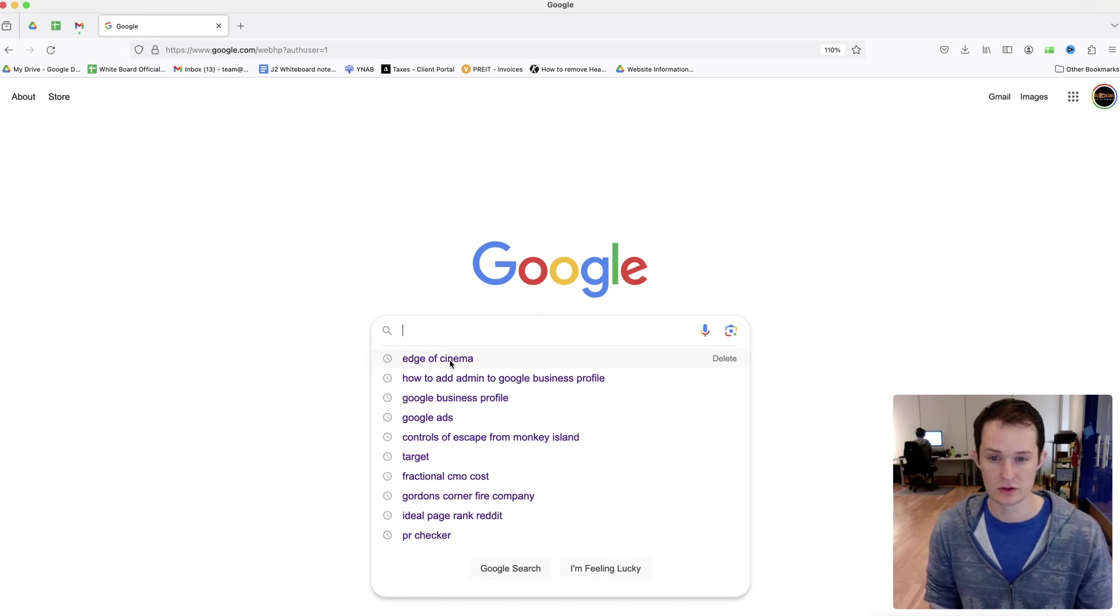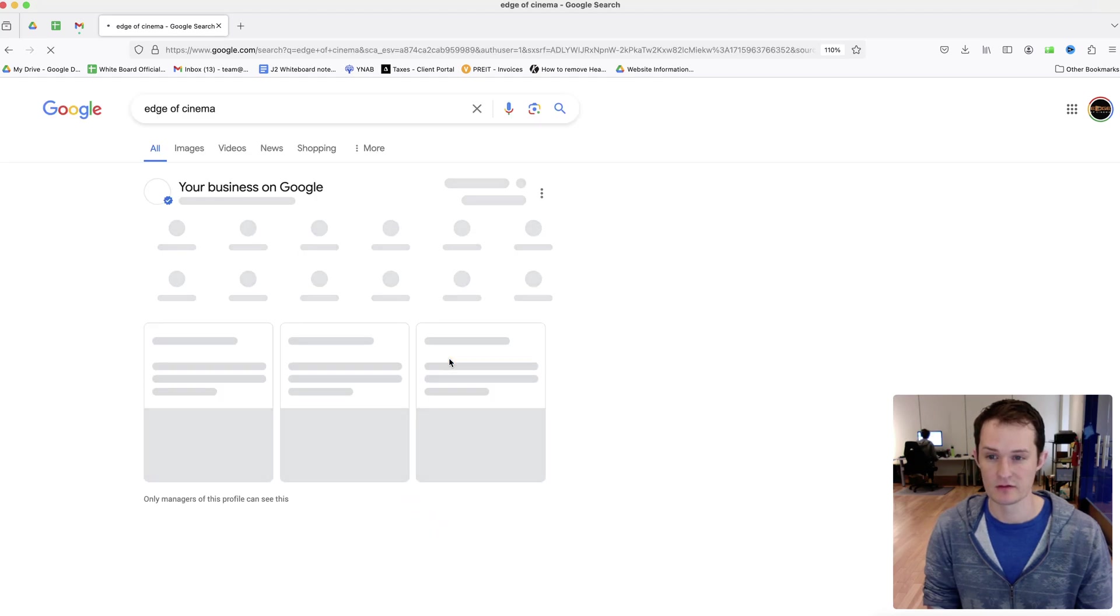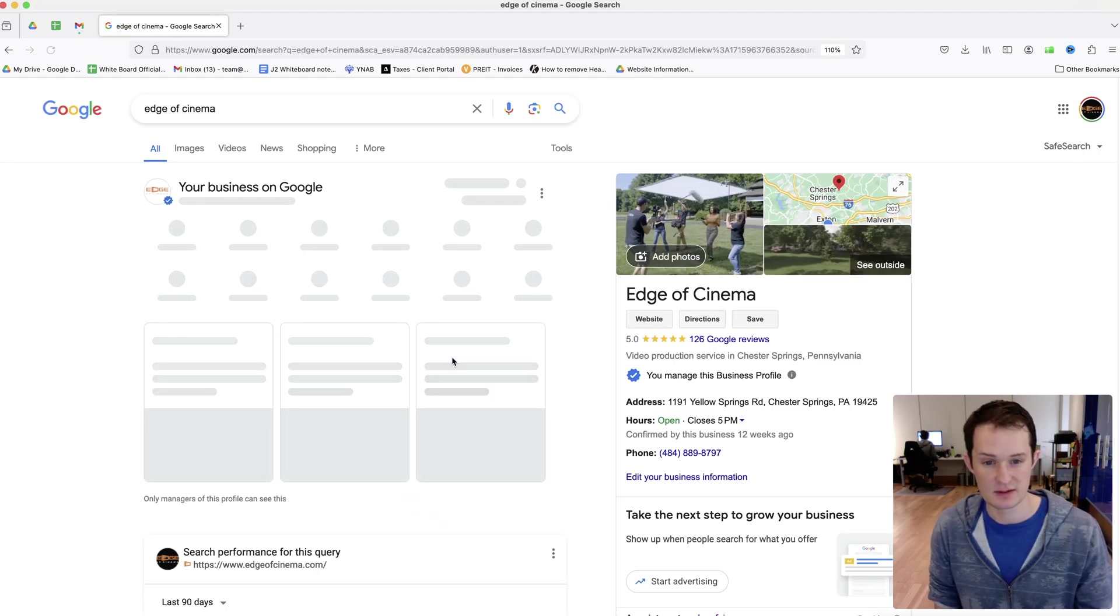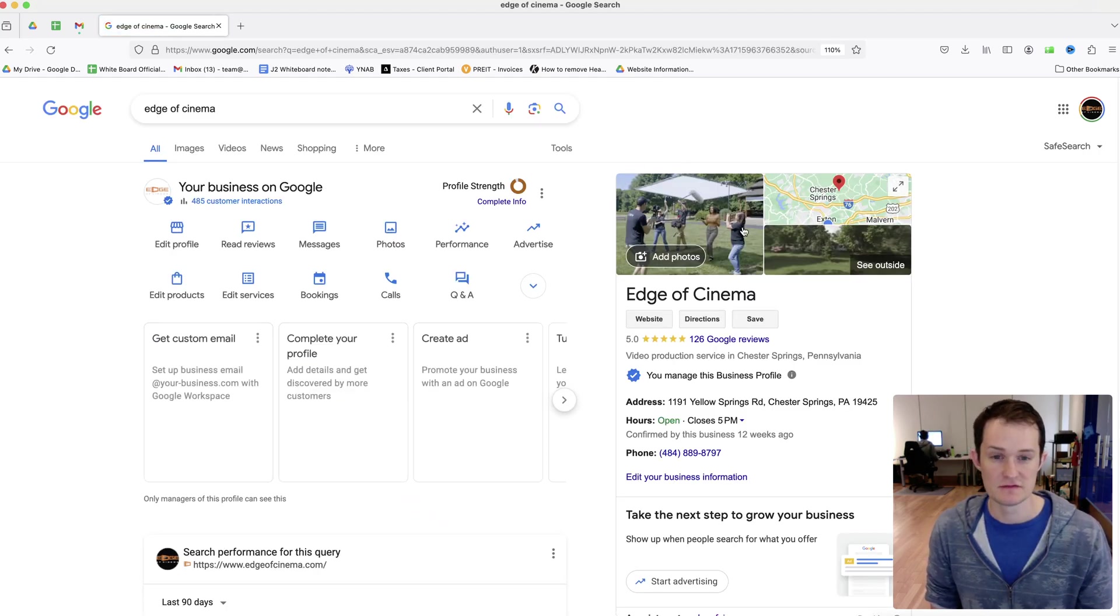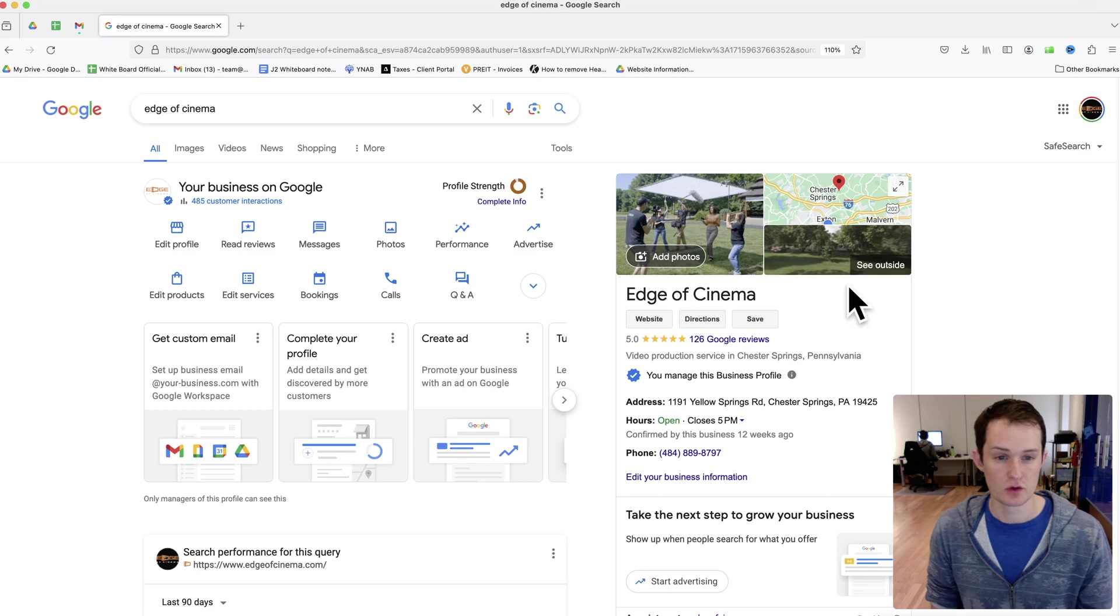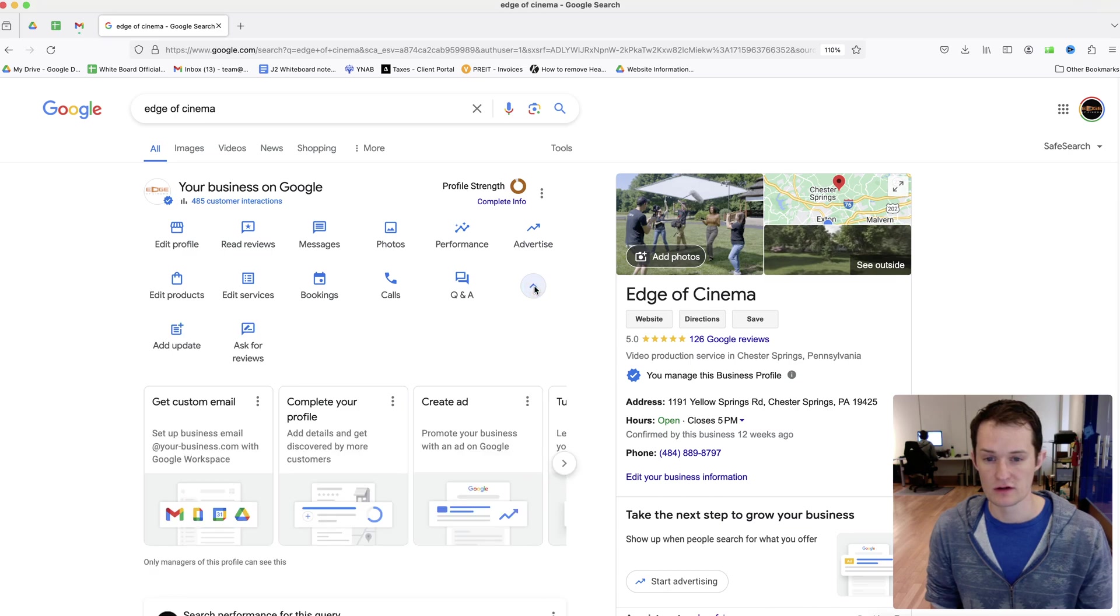Then we're going to search for the name of your business. For me, that's Edge of Cinema. Then you're going to see this view. You have your Google business profile here, and you have these extra options, which is where we're going to find what we're looking for.